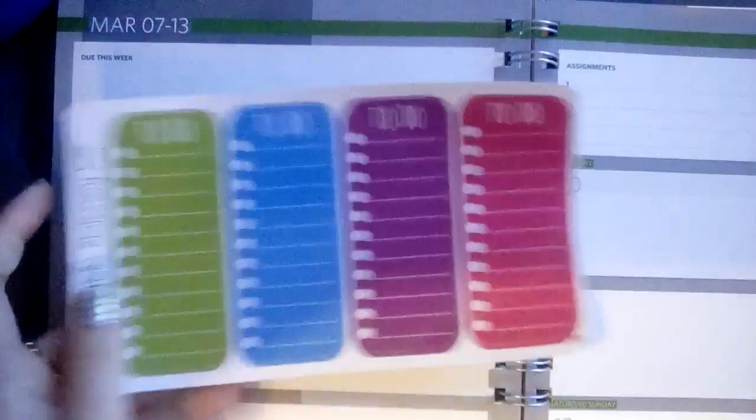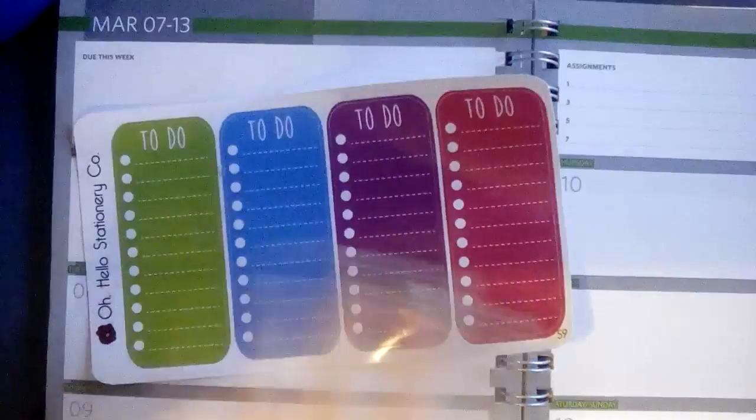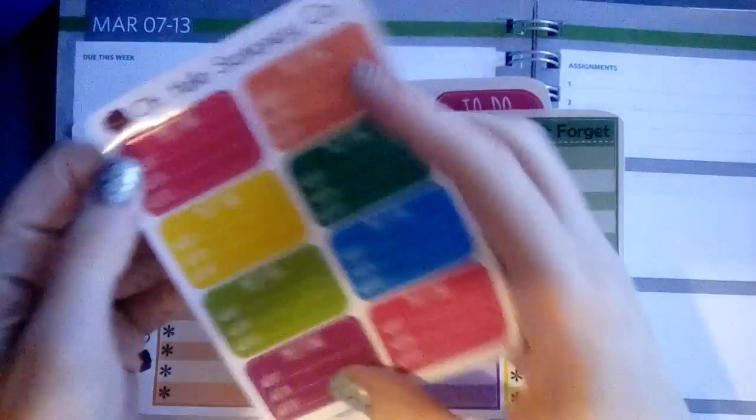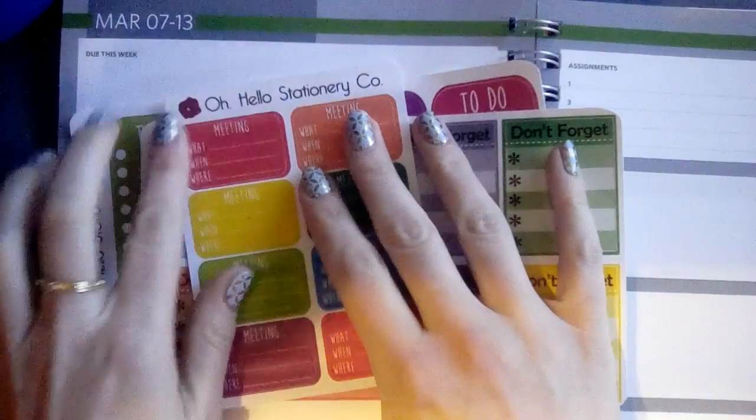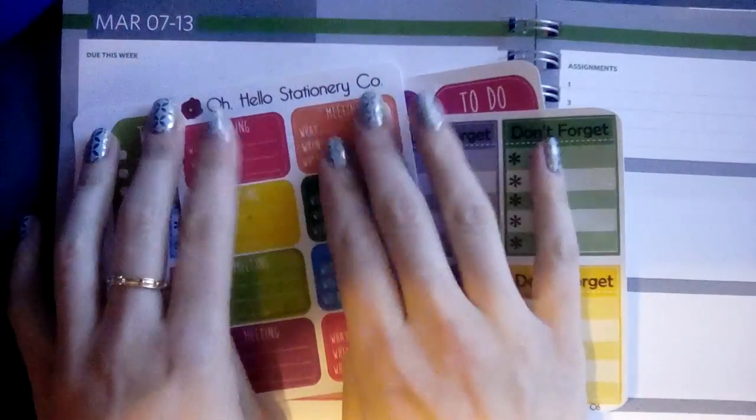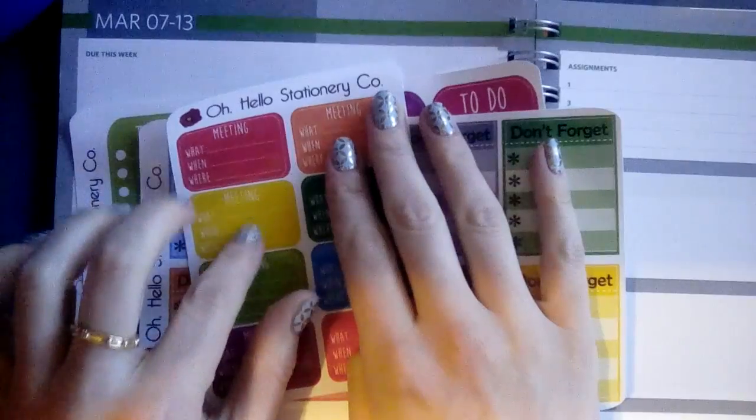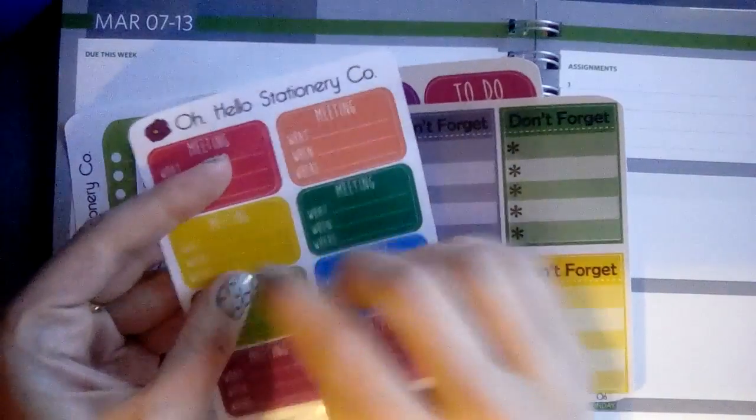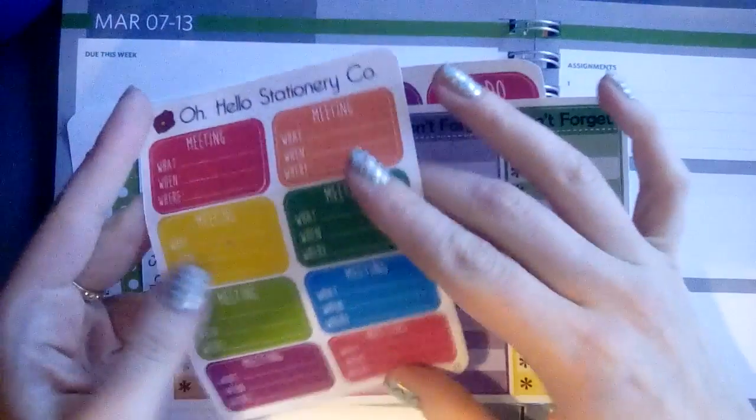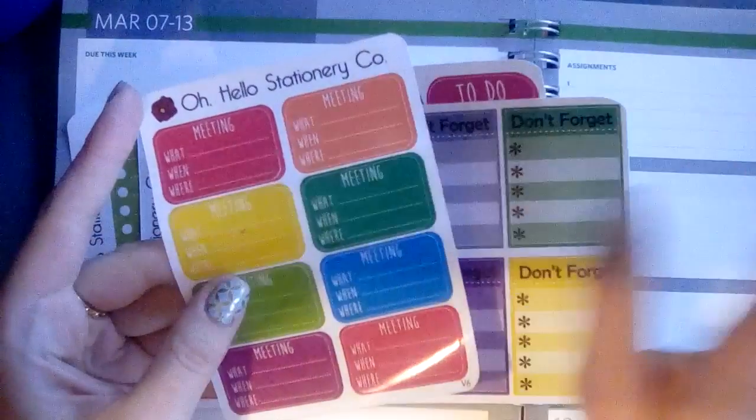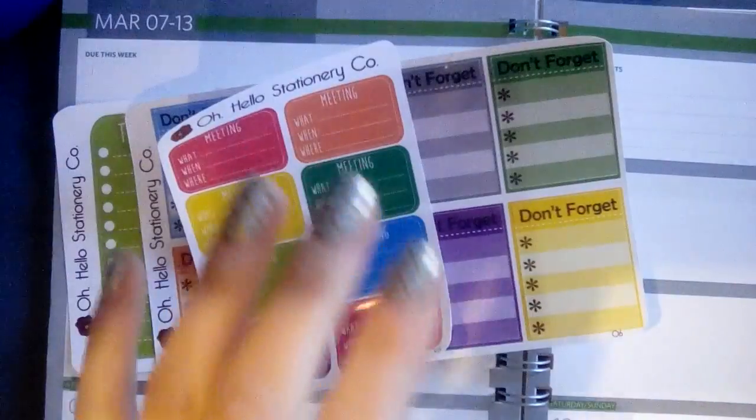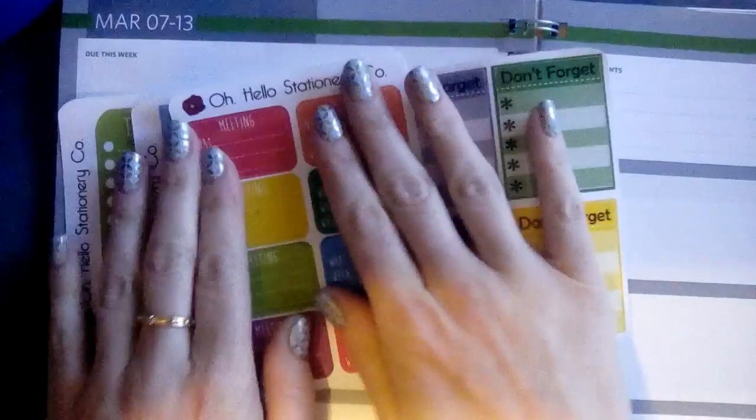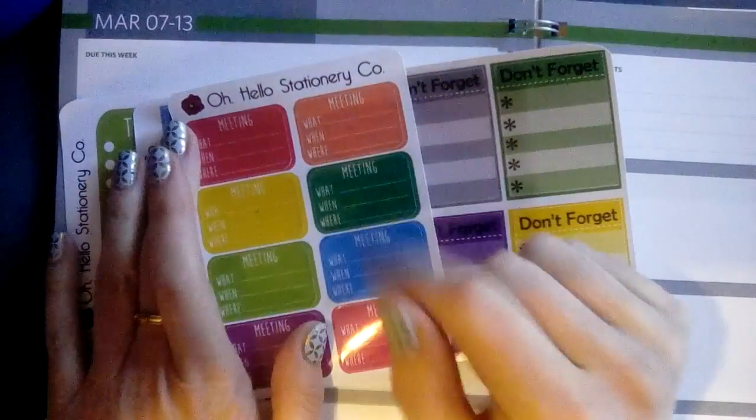One of the things I like to do are use stickers that say to-do, or don't forget, or meeting. The lovely people at Oh Hello Stationery Co gave me a coupon to get some stickers. Of course I picked out a bunch and went way over the coupon and ended up spending my own money, but totally worth it because I love these stickers.